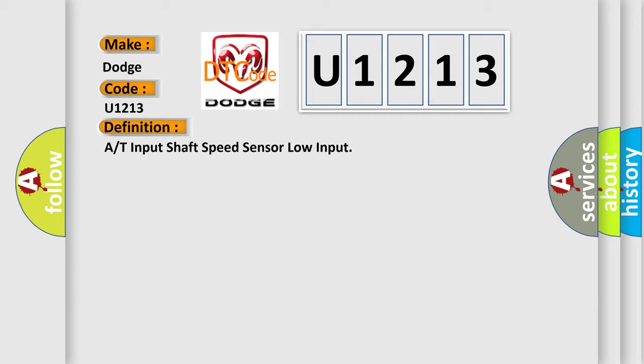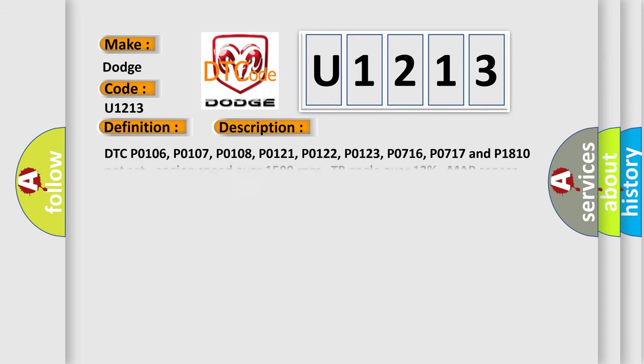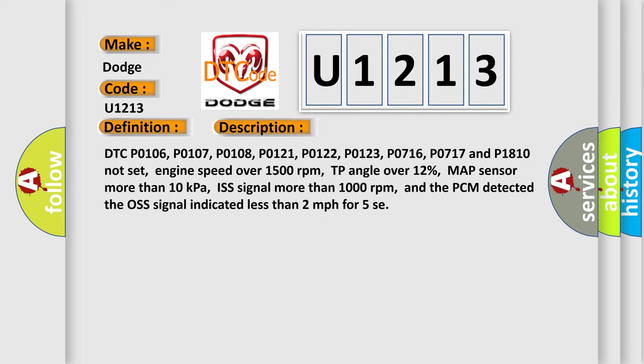And now this is a short description of this DTC code. DTC P0106, P0107, P0108, P0121, P0122, P0123, P0716, P0717 and P1810 not set. Engine speed over 1500 revolutions per minute.